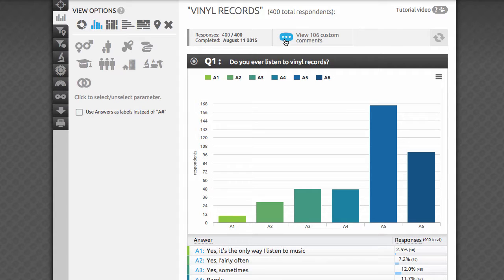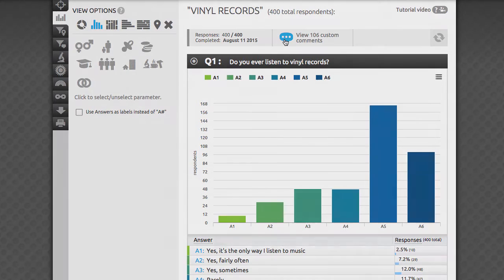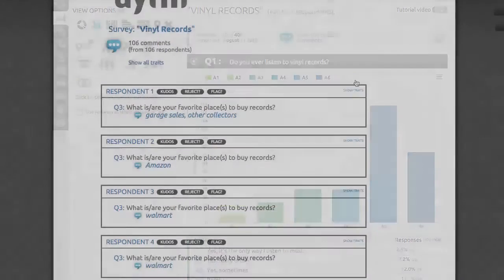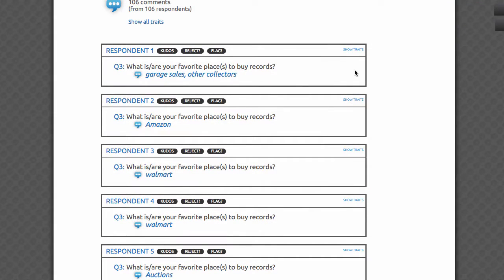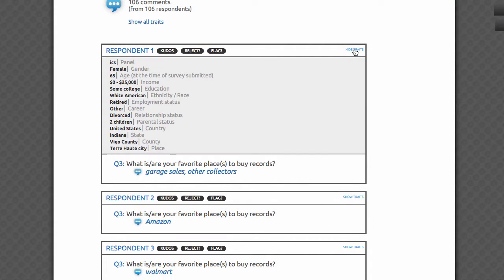To sort through the comments you've collected, click through the special comments page from your stats page. You'll see each individual response, accompanied by demographic data for each respondent for greater insight.